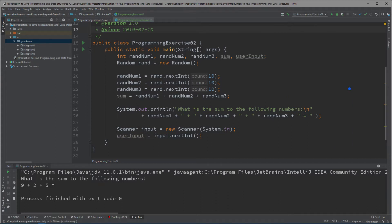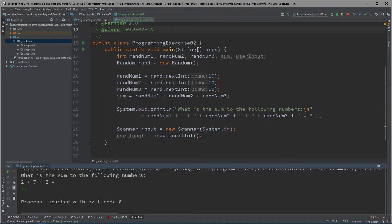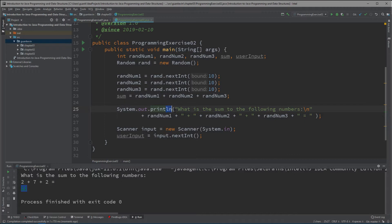Let's run that to see if we're doing this correctly. We get 'What's the sum to the following numbers' — for example 2 plus 7 plus 2 — I'll say 11, press enter. That 11 should now be stored into the variable called userInput.